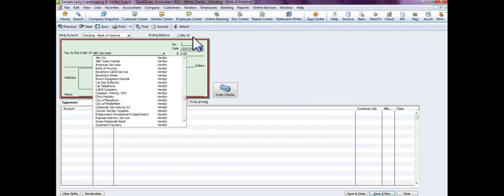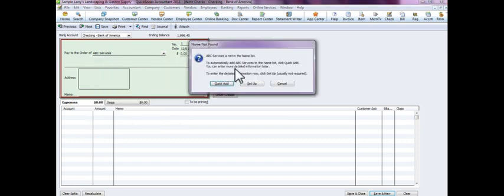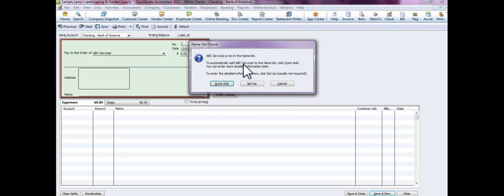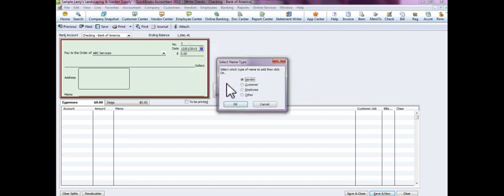We're just going to say it's a new vendor, ABC Services. As you see, it says it's not in the names list. Do you want to add this to your QuickBooks file? You can hit quick add, which means it's just a quick push of the button and the vendor's created, or you can select setup if this is going to be an ongoing vendor. For the sake of this tutorial, we're just going to hit quick add.